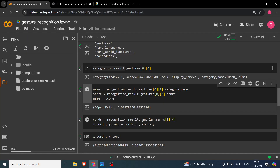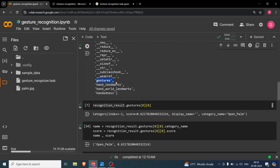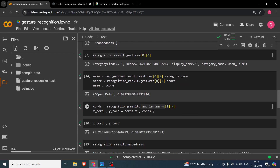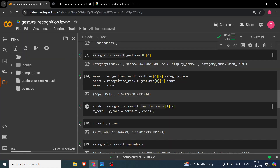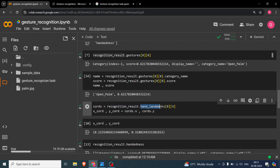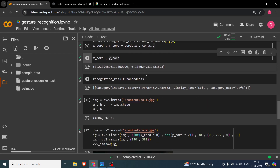To get the landmark coordinates, you use recognition_result.hand_landmarks. Gestures give you the confidence score and category, but hand_landmarks gives you the exact coordinates of each point. Since I want the thumb tip which is index 4, I do recognition_result.hand_landmarks[0][4] and store it as coords. Then coords.x gives the x coordinate and coords.y gives the y coordinate. Printing those, you get normalized coordinates: x is 0.22 and y is 0.31.